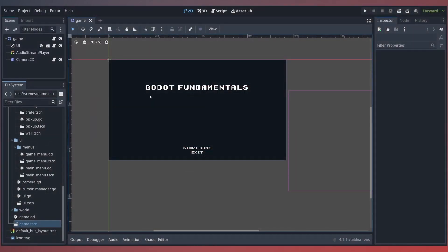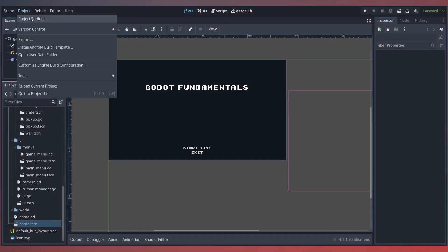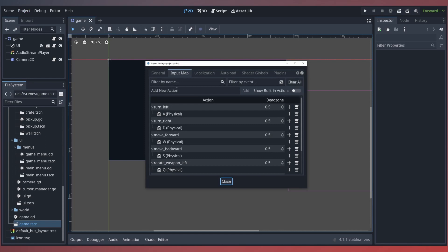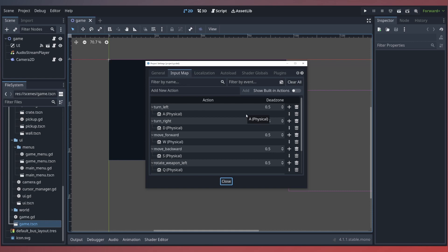Thanks to Godot's input map within our project settings, we'll be able to easily jump right into mapping our controller's input to our existing actions. To get started, let's add some new events to our input actions for our left turn and our right turn by simply clicking on the add event.